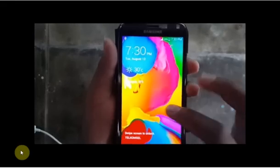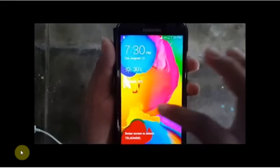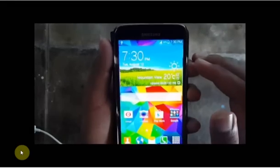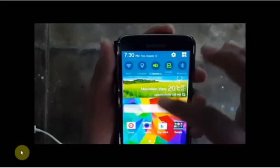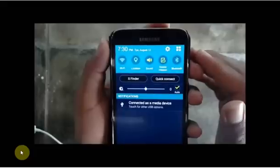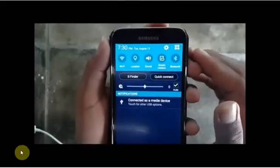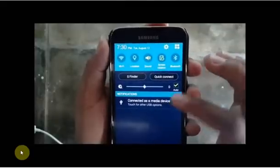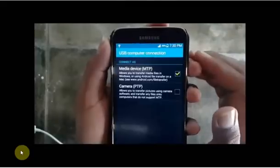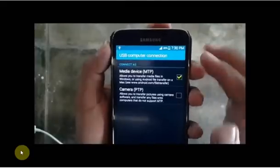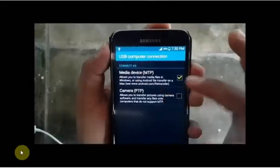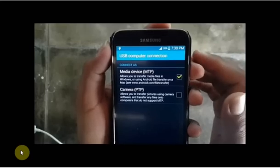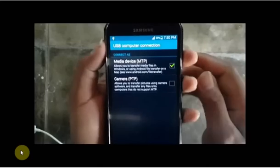A prompt will appear on the screen of the phone. Drag the notification area down, then make a selection based on what you wish to do with the device. Make sure you choose media device or MTP.